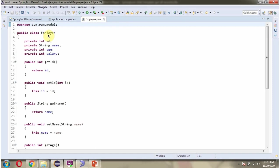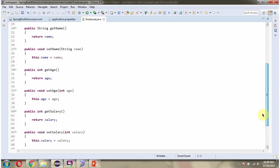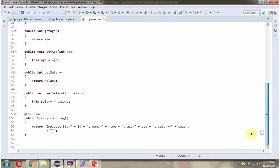Here I have defined the class Employee. It has four properties: id, name, age and salary, and getter and setter methods for these four properties. And here I have overridden ToString method.